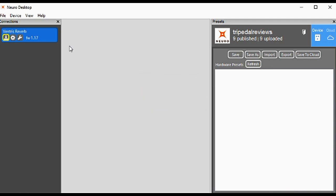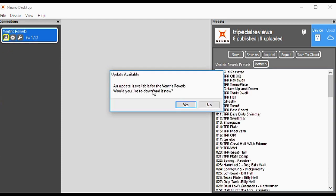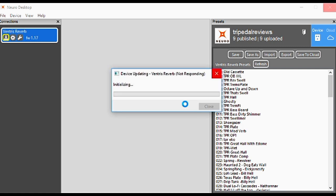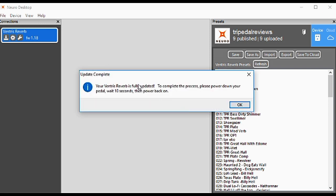The next thing we want to do is update the firmware. Click Update Device. An update is available for your Ventris Reverb—would you like to download it now? Yes. Your Ventris Reverb is fully updated. To complete the process, please power down your pedal, wait 10 seconds, and power it back on.